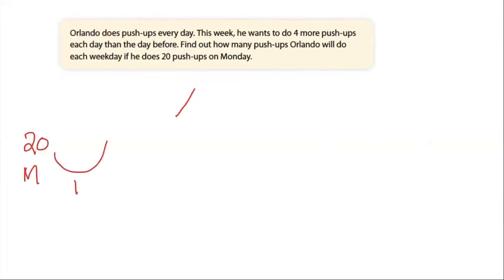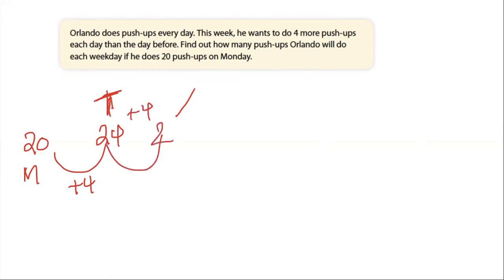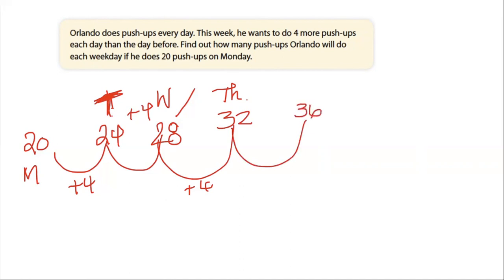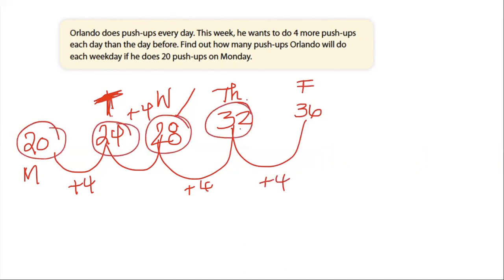So on Monday he does 20 push-ups. On Tuesday he's going to add four, which gives 24. Then we're going to add four more on Wednesday, which gives us 28. We'll add four more — so now we have Monday, Tuesday, Wednesday — and now we're at Thursday. After we've added our four, he's now done 32. And then on Friday we add four more and we have 36.